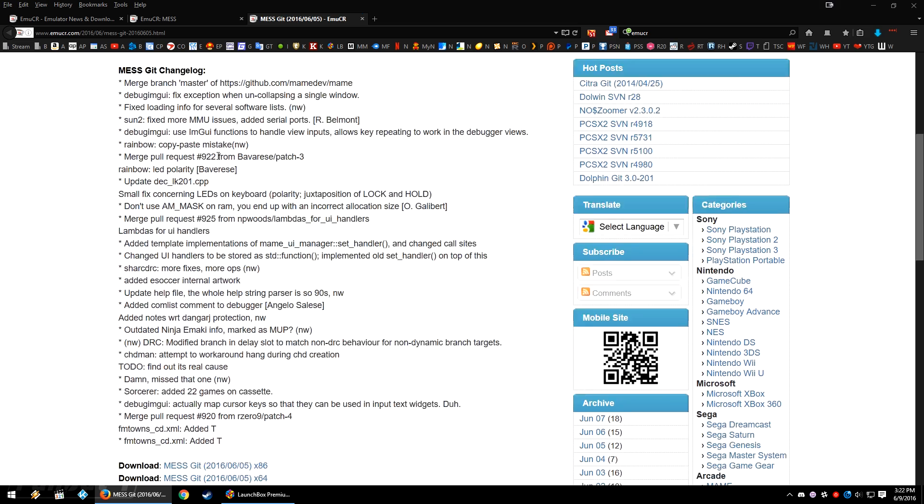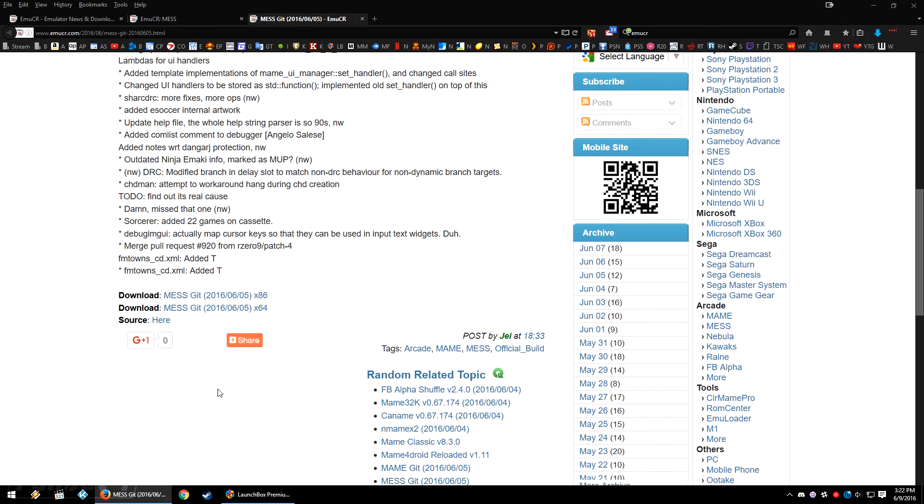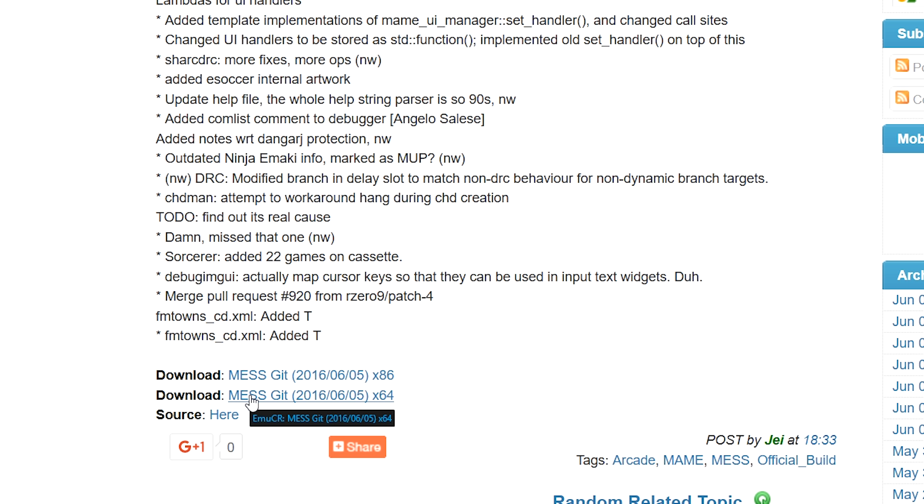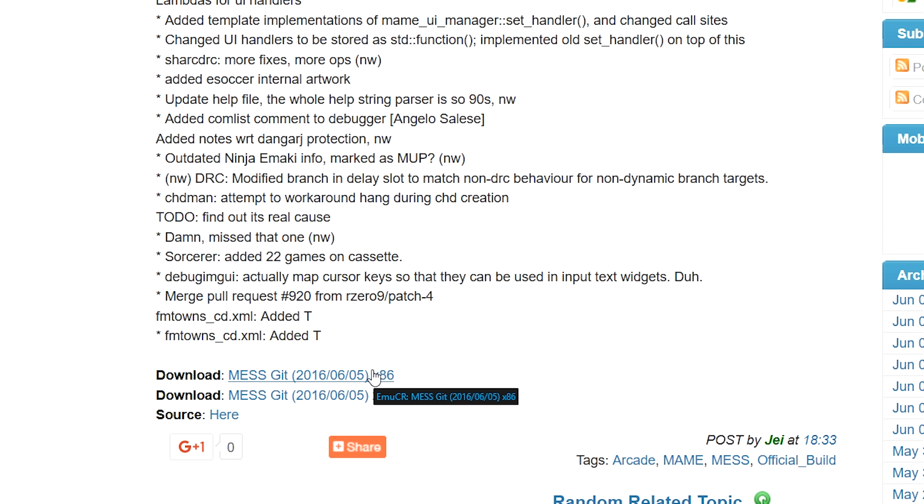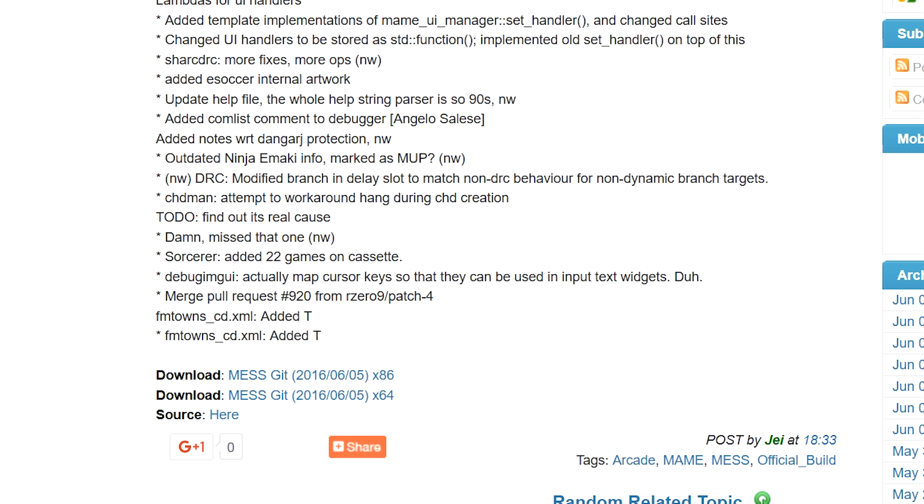If you scroll down where it says download, it says MESS get x64 and x86. I've got a 64-bit OS so I'm going to download this version. If you have a 32-bit OS, download the x86 version. On this page, click the link to the download site that you prefer the most. This top one here and mega.co.nz are the two that I use the most when I see these links. They got good download speed, the links are generally not down and so on and so forth, so I prefer those two download sites usually.